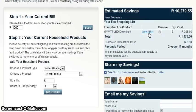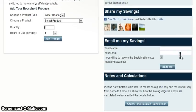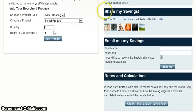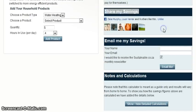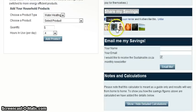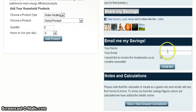This will take you directly to the webpage on our e-commerce store. If you would like to share the Sustainable.co.za calculator via social media networks, select the respective buttons provided. To receive an email with your detailed report, enter your name and email address and select the Email Me button.